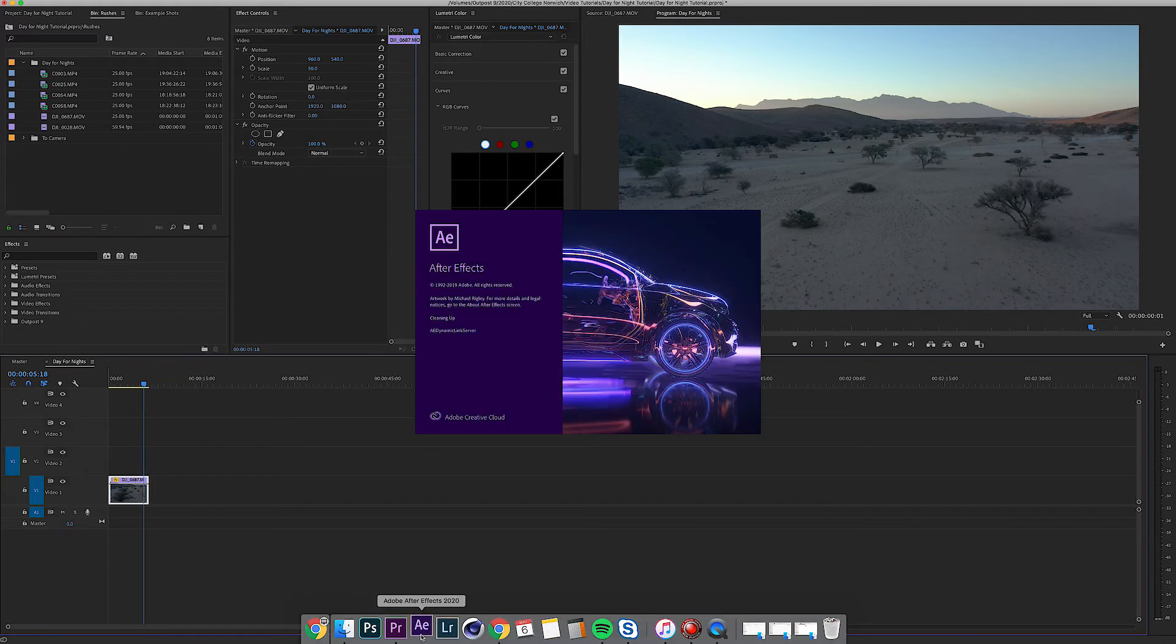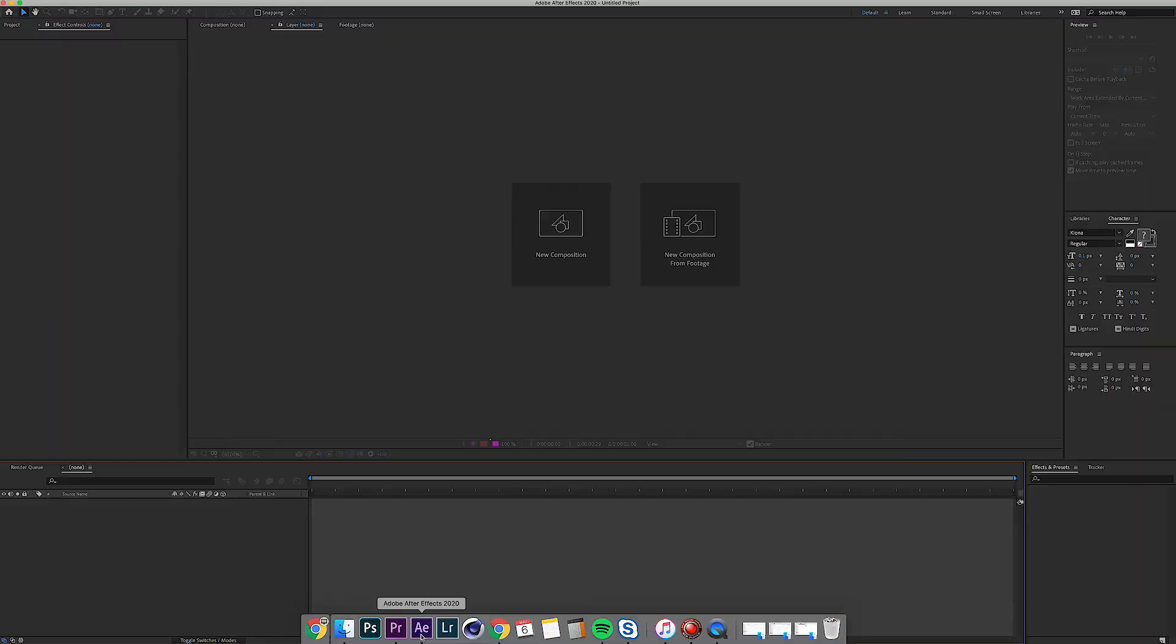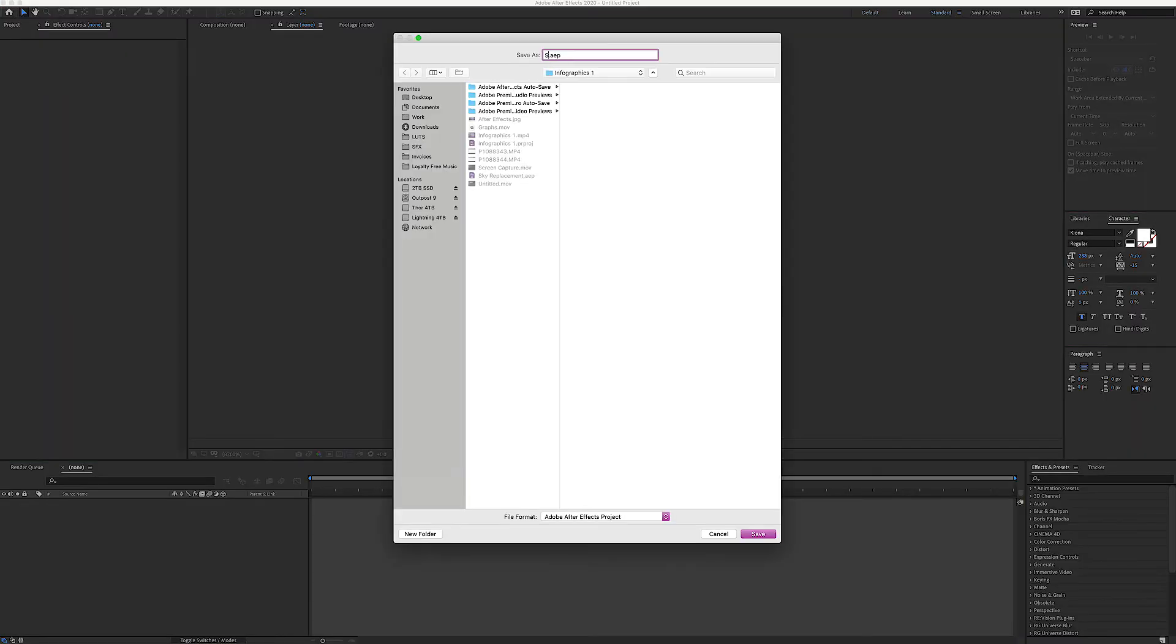Okay so now we're in After Effects. It will ask us to save this project so I'm just going to call it sky replacement.